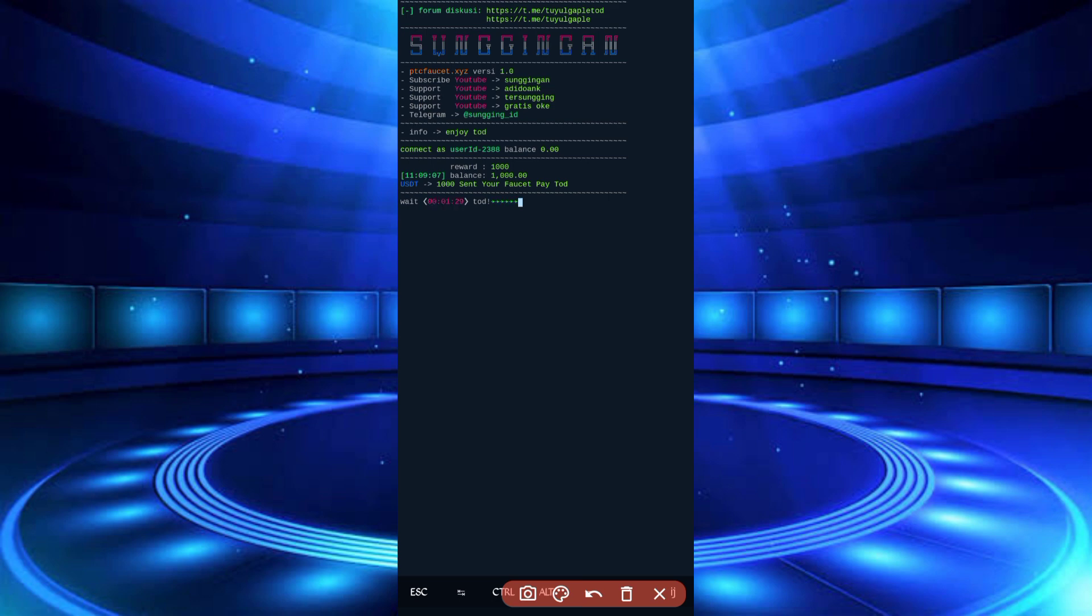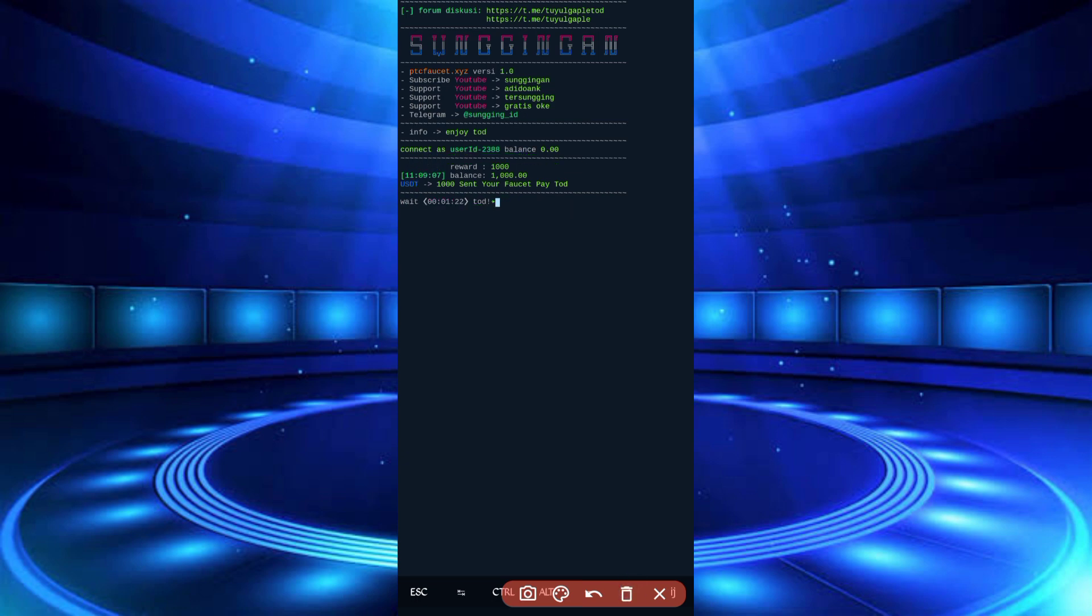There you can see I got 1000 reward and the reward was sent to my FaucetPay account. The script is working successfully. If you want to watch more videos, subscribe to my channel and hit the bell icon for the latest updates. Like the video to motivate me. Allah Hafiz, bye bye, take care.